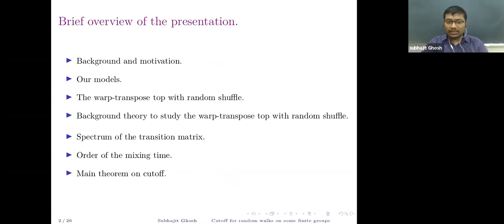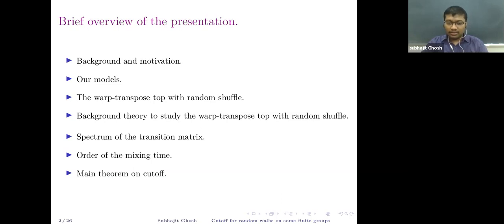Let me give an overview of this presentation. I will start with the background and motivation for studying our models, then introduce our models. The main model I'll explain today is the wreath-product top-with-random shuffle. There will be some necessary background theory on discrete-time Markov chains on finite state spaces, representation theory of finite groups, and some results on the Vershik-Okounkov theory.